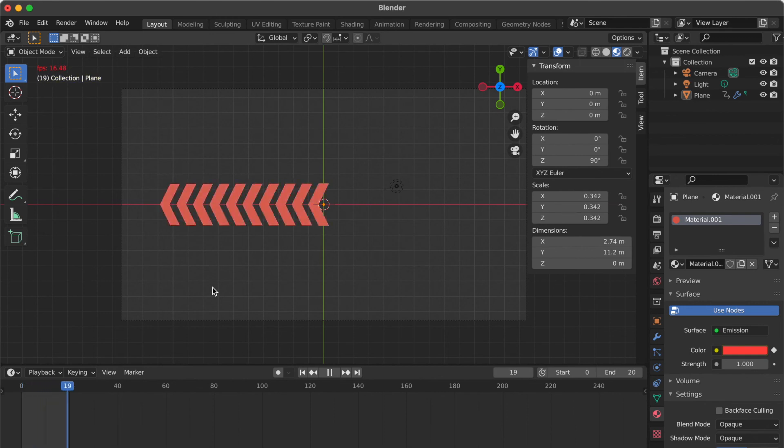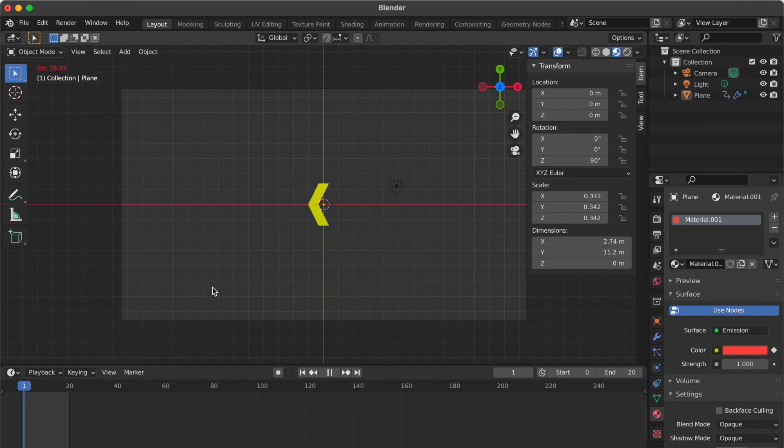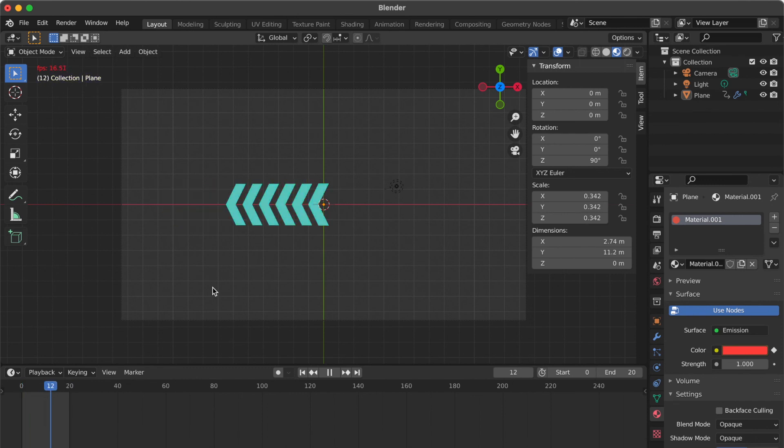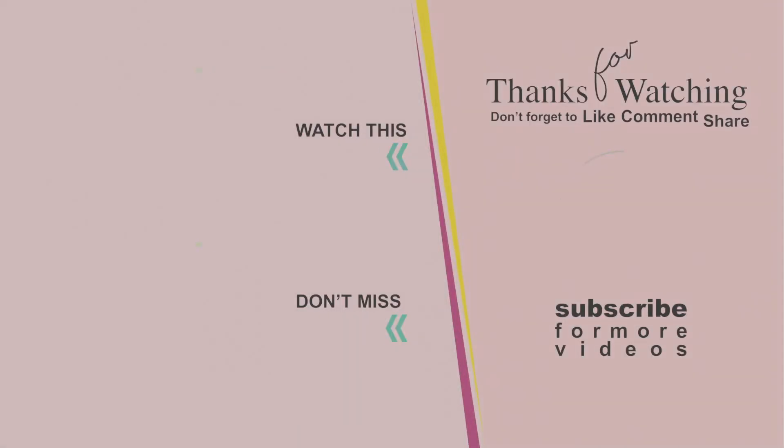Now we have finished the arrow graphic motion. Here we are ready.